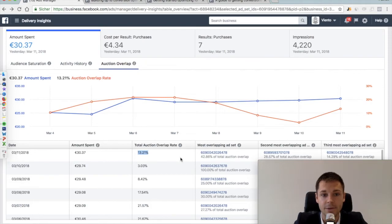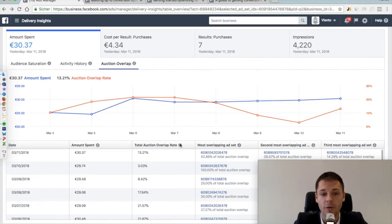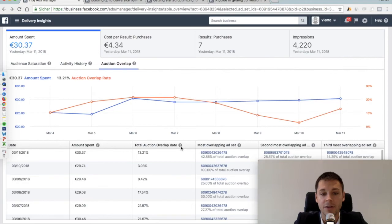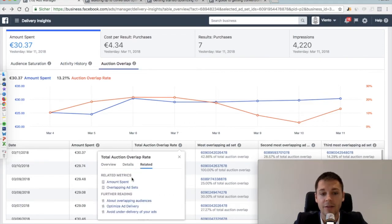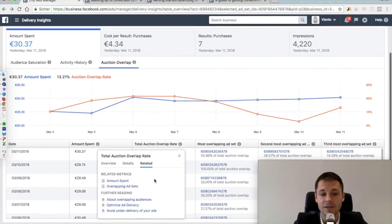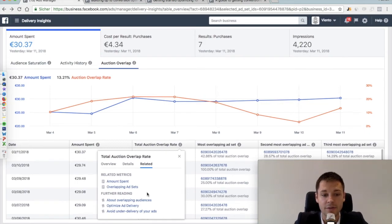And for you, it's very important that every time you're not sure what's going on or what a specific KPI means, you can just hover over the information button here and it shows you exactly an overview, details, how it's calculated, and related issues and KPIs that can be interesting for you.